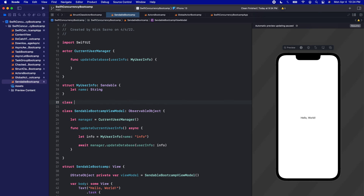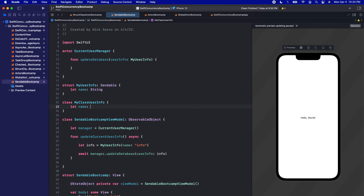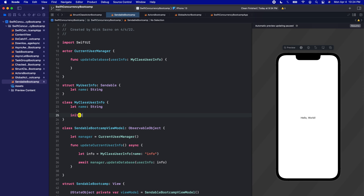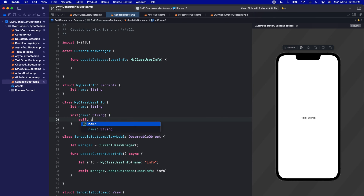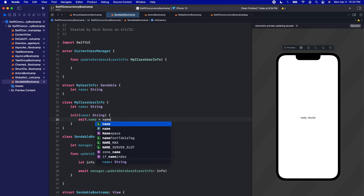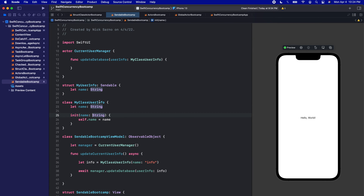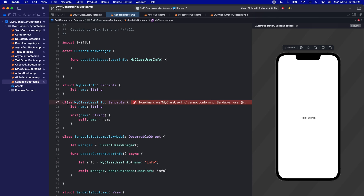But what if this was a class? Let's call it MyClassUserInfo, open the brackets, and we'll have let name of type String. Let's pass in MyClassUserInfo instead. Classes need their initializer, so we'll say init name, self.name equals name.